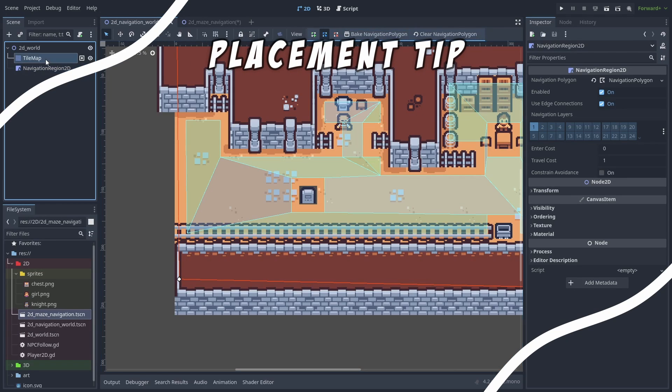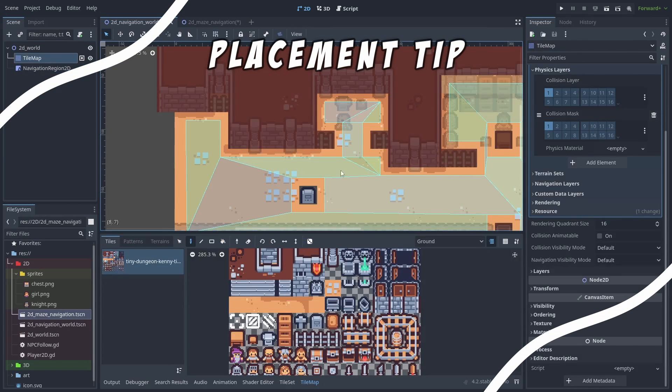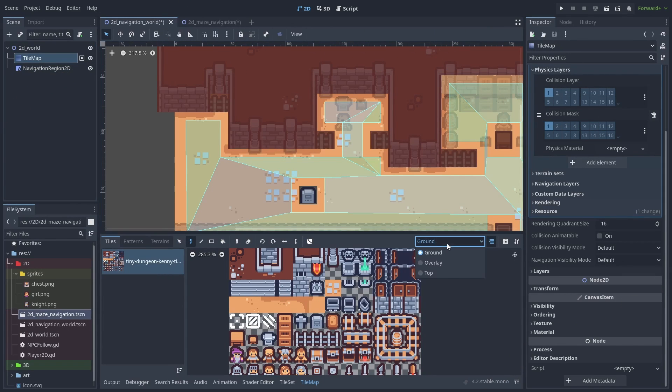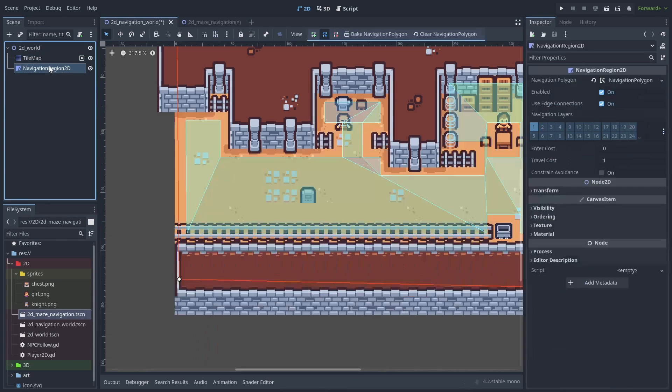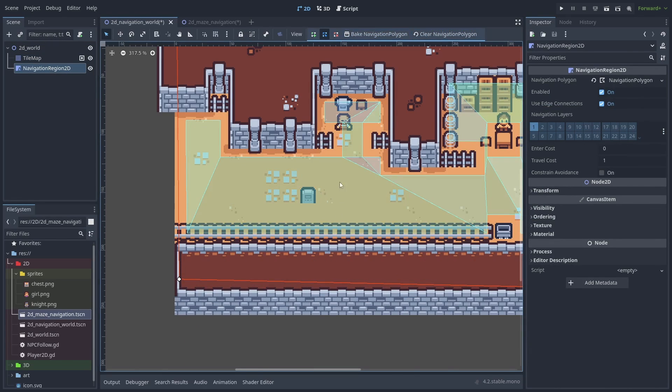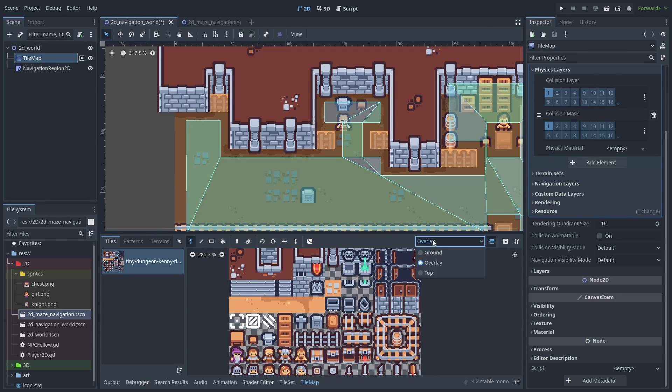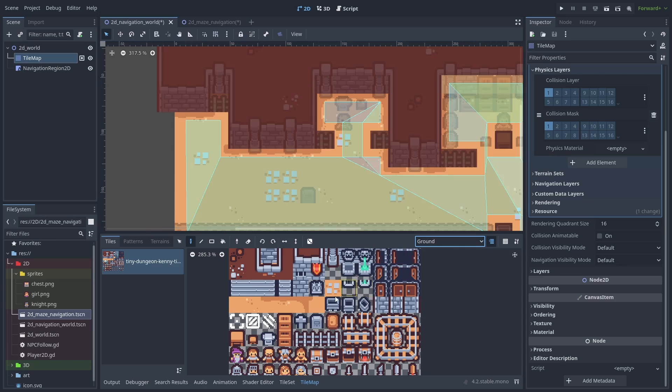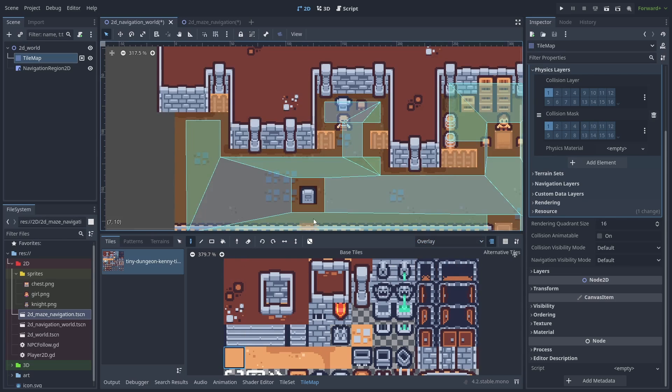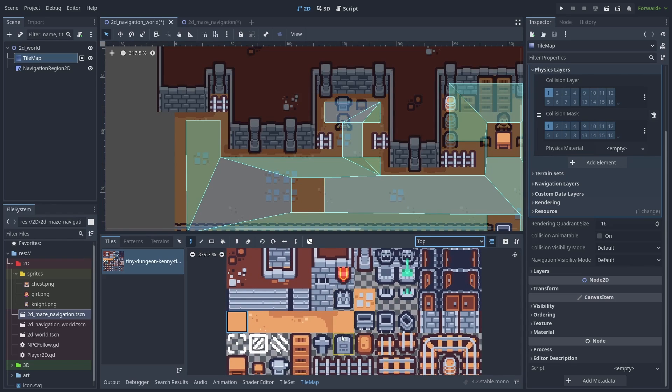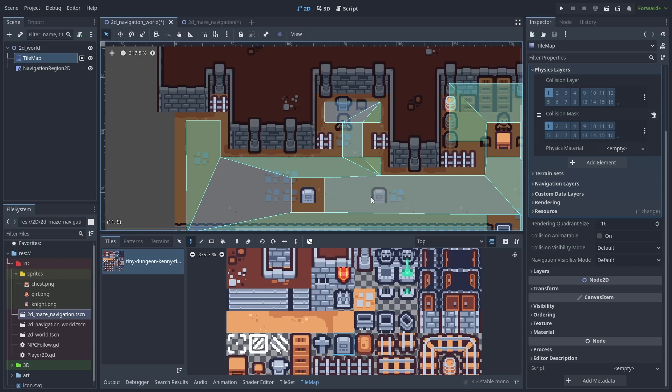One thing to note is that the navmesh will only consider the first drawing layer of the tilemap, so adding obstacles on the layer above will have no effect. One way to overcome that is by drawing a wall on the first layer, putting the ground tile on the second layer, and finally your obstacle tile on the next one.